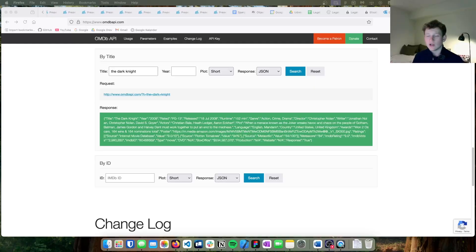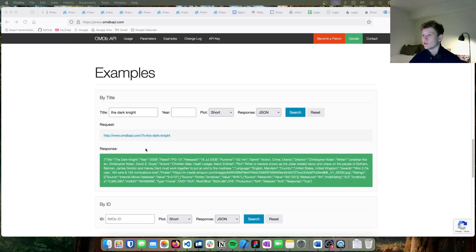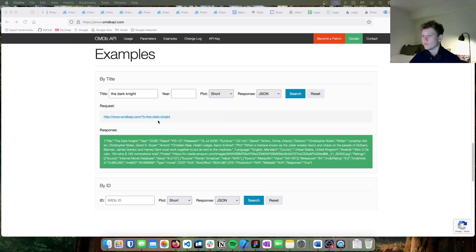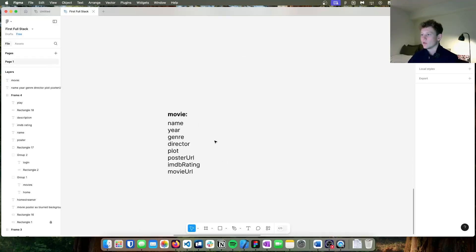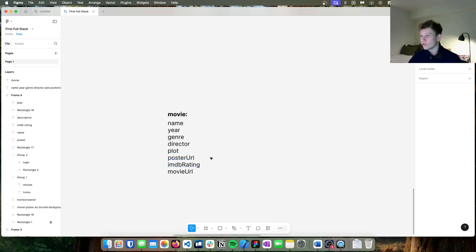To figure out what to store, I went to the OMDB API — the API I'm going to use for movie data. I looked at the data from a simple API search and found the title, year, genre, director, plot, and IMDb rating. I decided the most important fields to include in the database are: the name, year, genre, director, plot, poster URL, IMDb rating, and the movie URL.